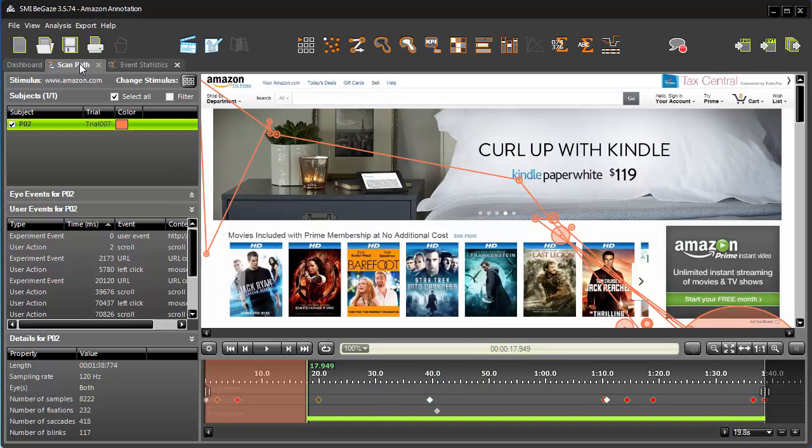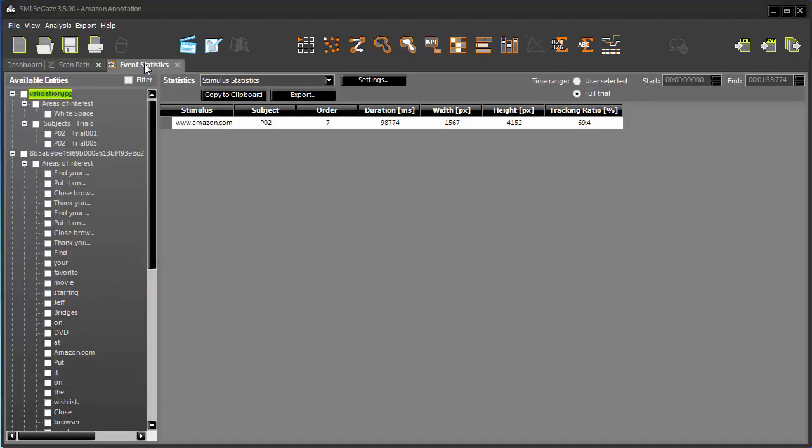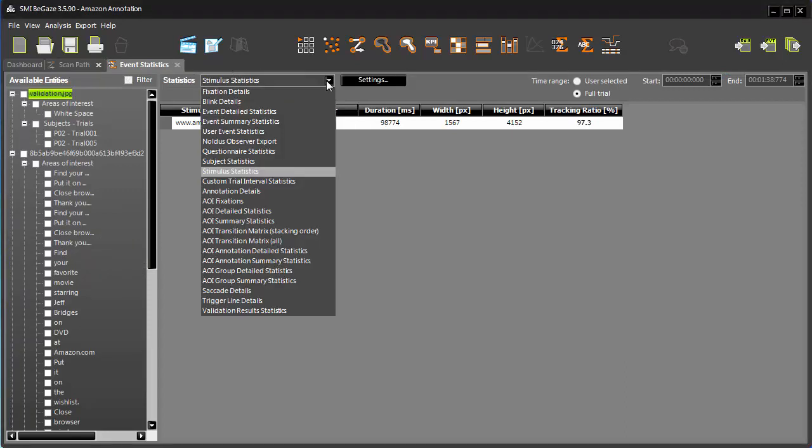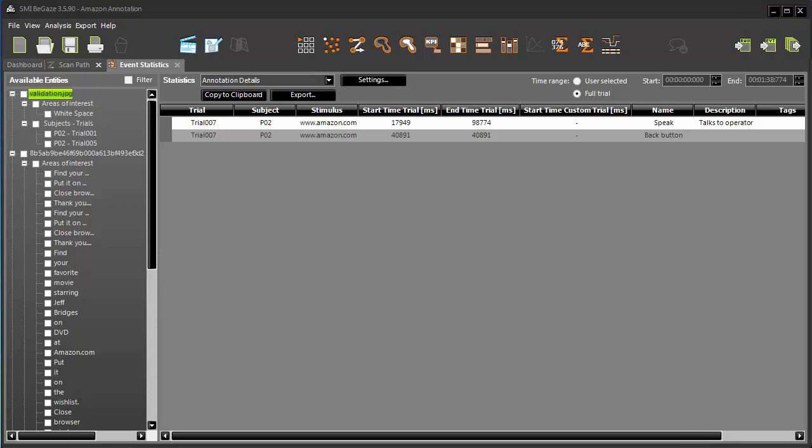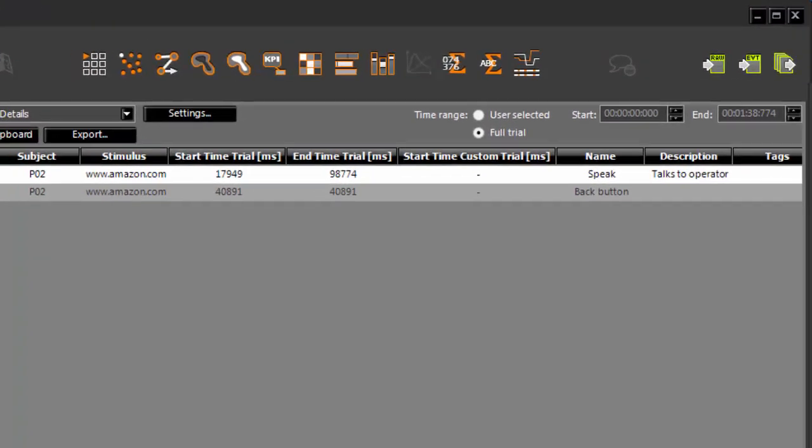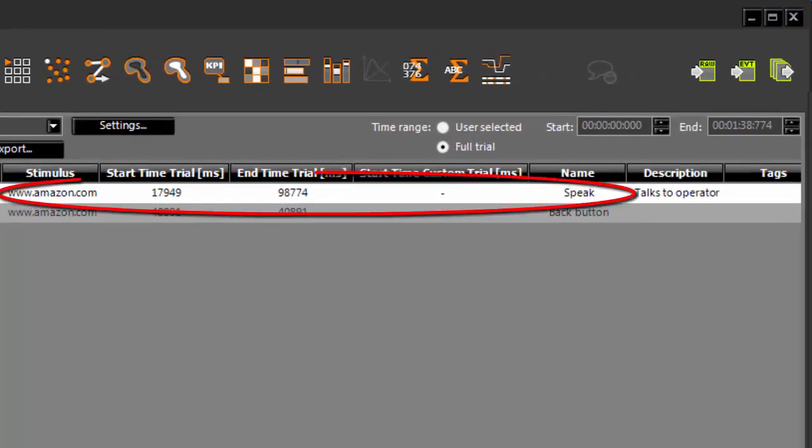Specific annotation data is displayed in the event statistics view by selecting the annotation details option. As you can see, the first annotation listed, Speak, has different start and end times since it is a manual on-off type annotation.